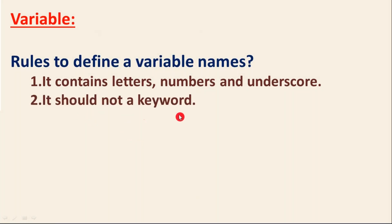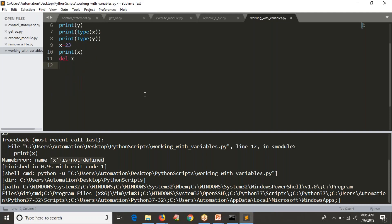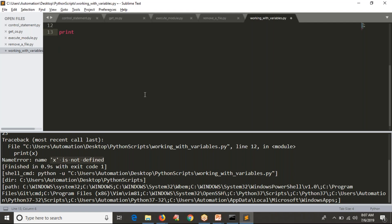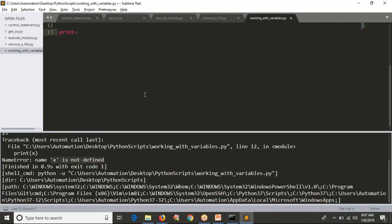Second rule: the variable name should not be a keyword. For example, 'if' contains only letters and technically fits the first rule, but 'if' is already a predefined word in Python used for a specific action. So don't use predefined words as variable names. Similarly, don't use 'print' as a variable name, because print is already a predefined Python function.